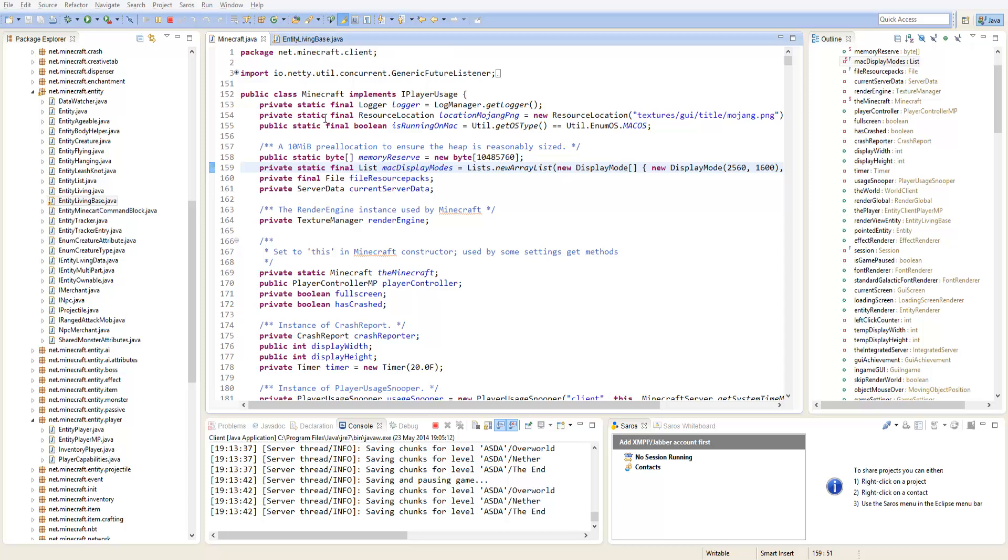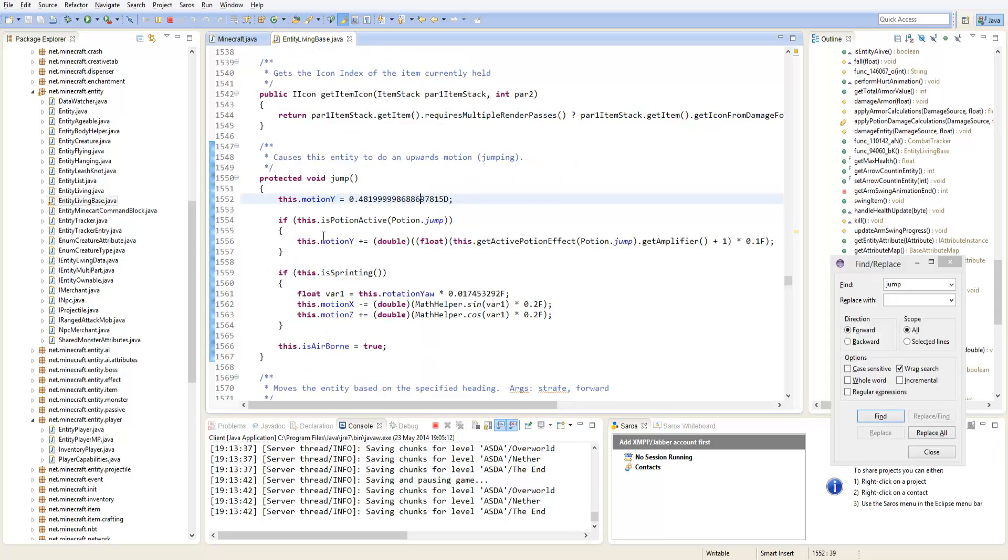I've done a bit of experimenting and go to entity living base. This used to be entity living according to my research but it's now entity living base so the other tutorials are probably updated.